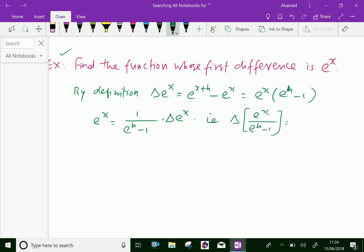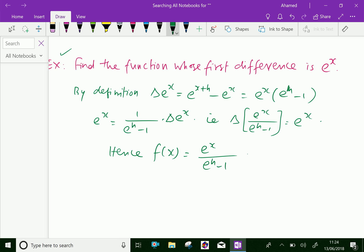We know that the function of delta of e power x over e power h minus 1 is equal to e power x only. Hence, we have f of x equal to e power x over e power h minus 1. So we got the function whose first difference is e power x. Please subscribe to our YouTube channel.